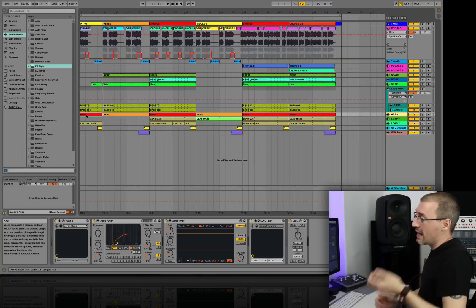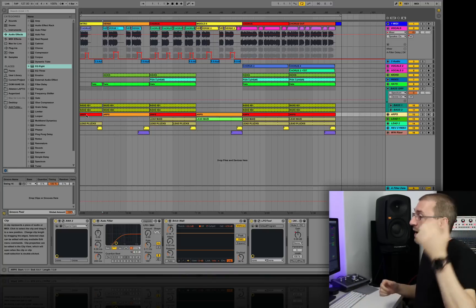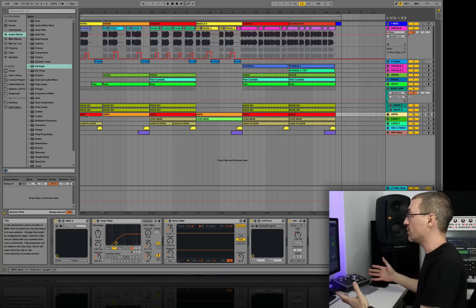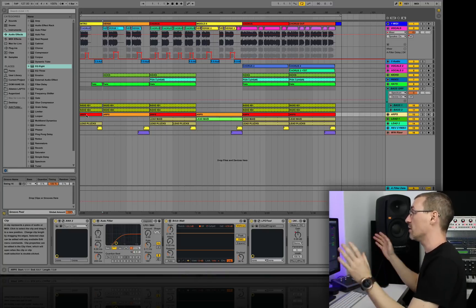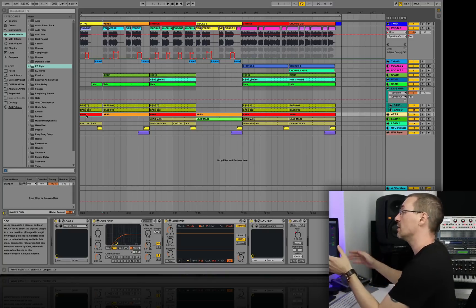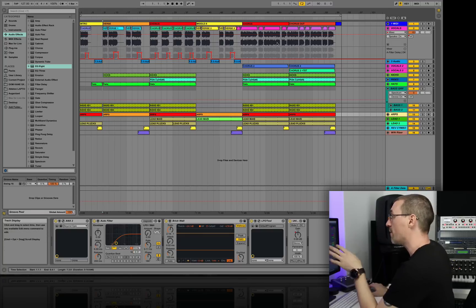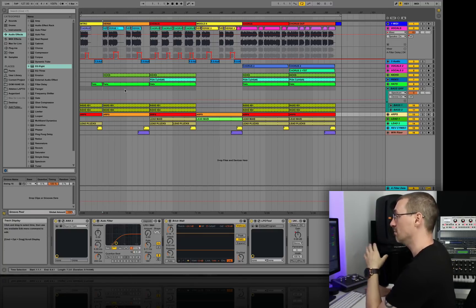In my head, I'm sort of 80% there. I've sort of got the arrangement. If you look at the screen, you can see that it's a fairly simple track. There's nothing major to it.